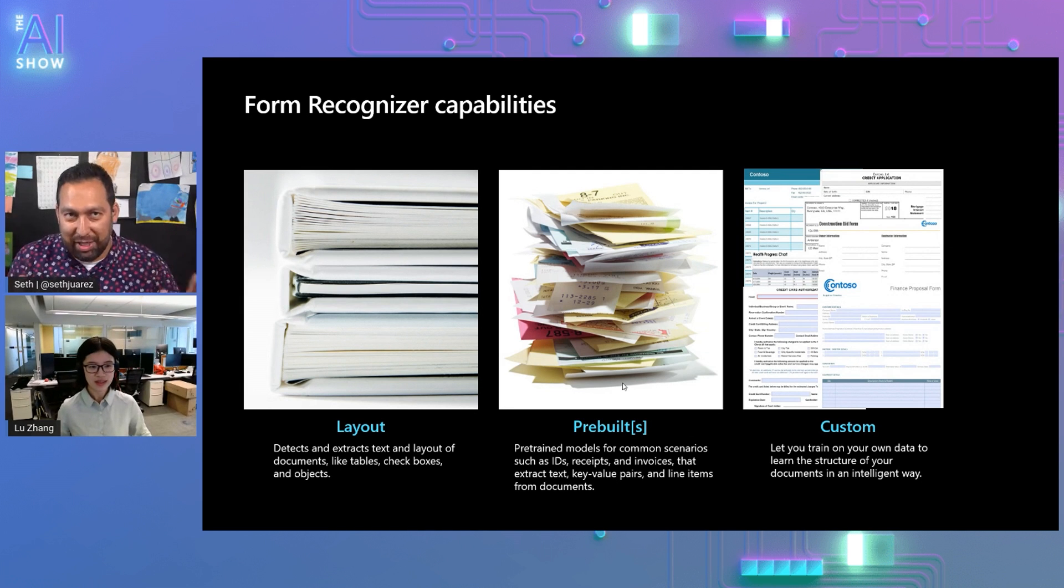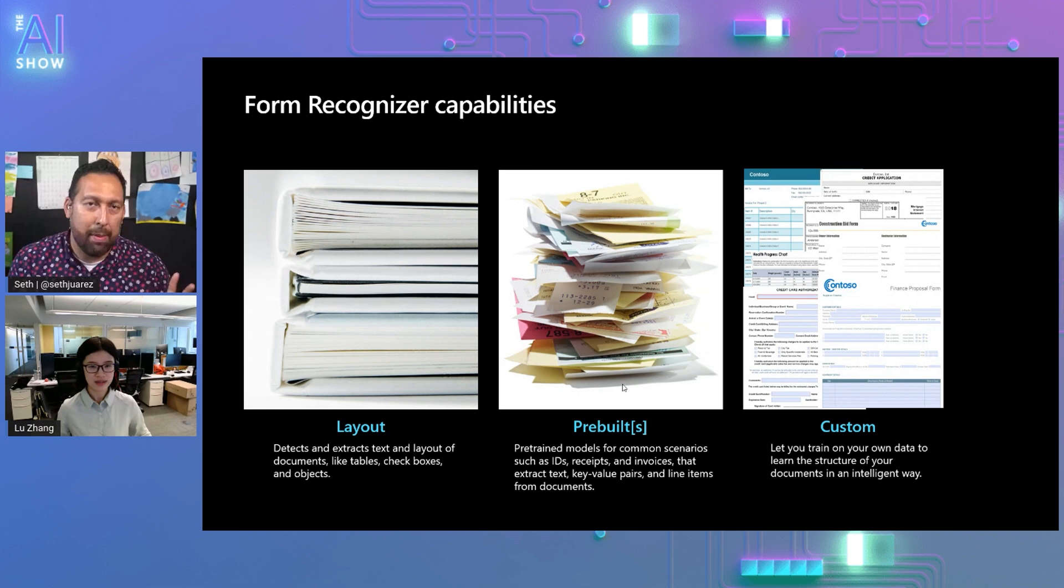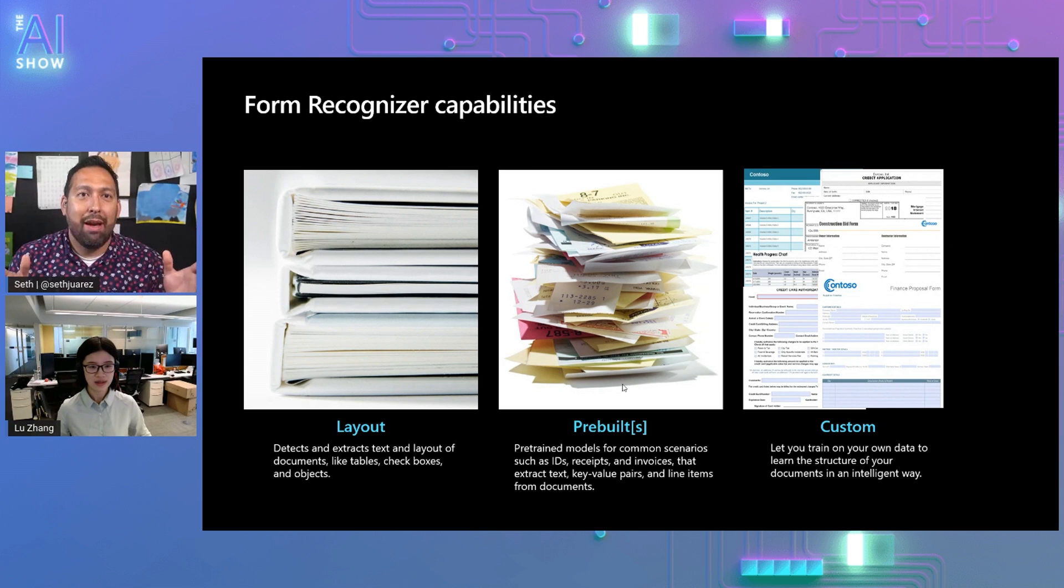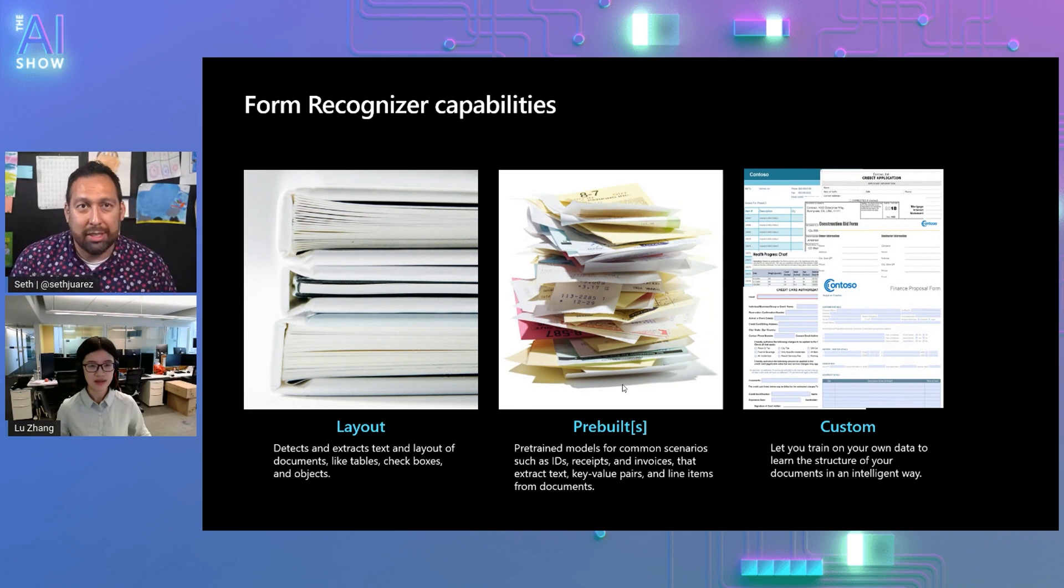Let's start with the specific. You're talking about ID documents today. Can you tell us a little about what Form Recognizer does for those documents?